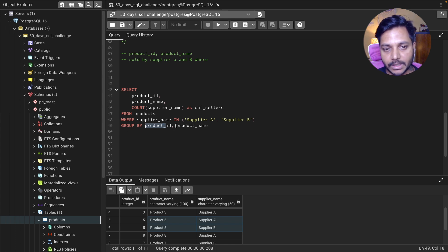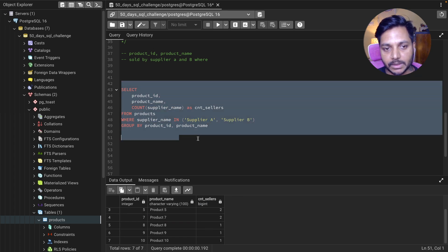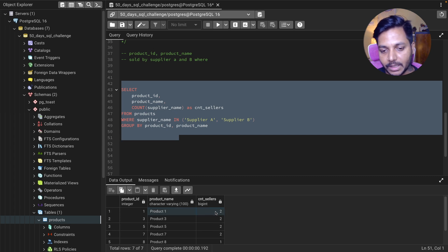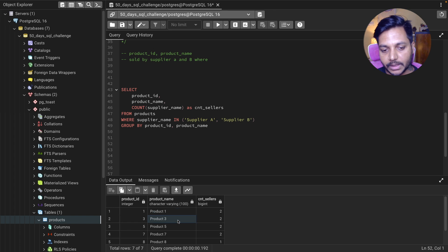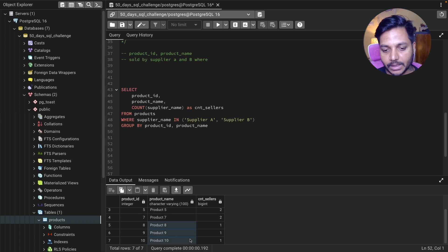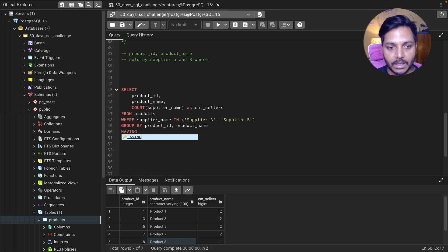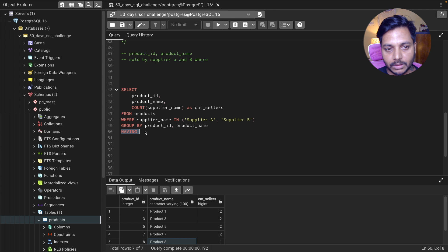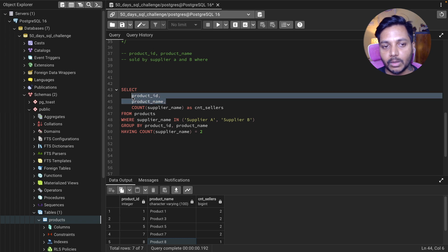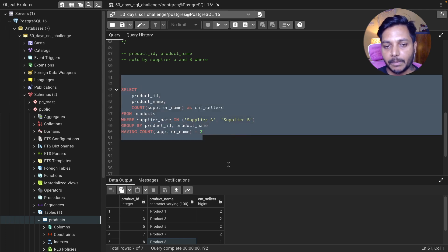I'll do a GROUP BY on product ID and product name and run the query. You'll see the product ID and the total number of suppliers selling each product. Product ID 1 is sold by 2 suppliers, product ID 3 is also showing 2, product ID 5 is 2, product ID 7 is 2, and the rest are sold by only 1 supplier. We then add HAVING count = 2 to filter for products sold by at least 2 suppliers.